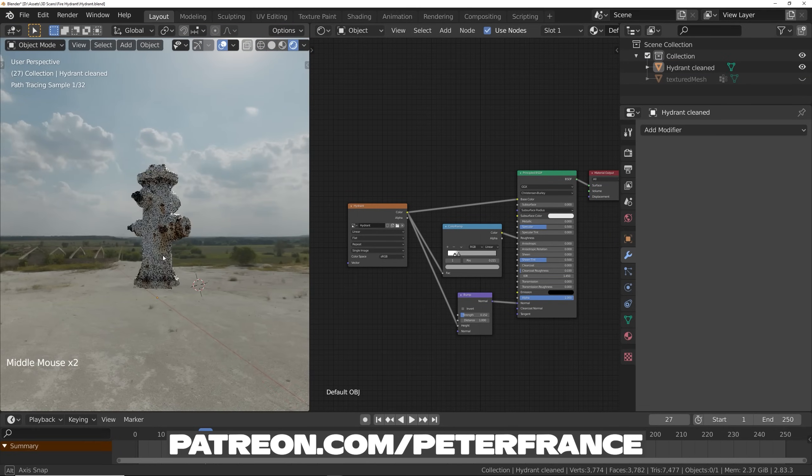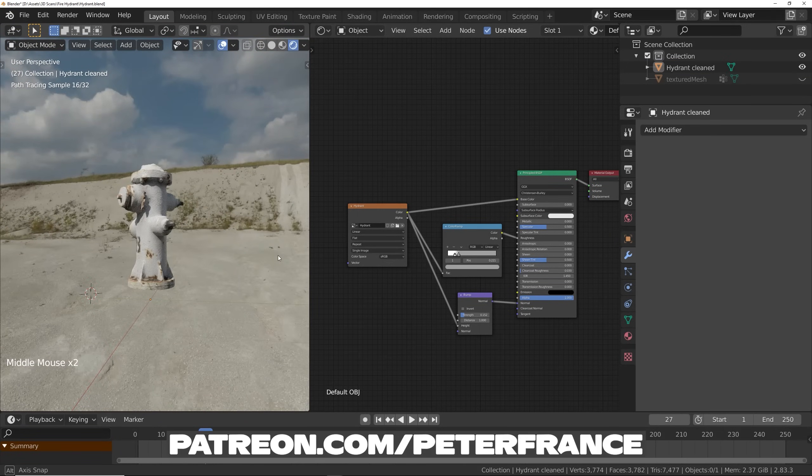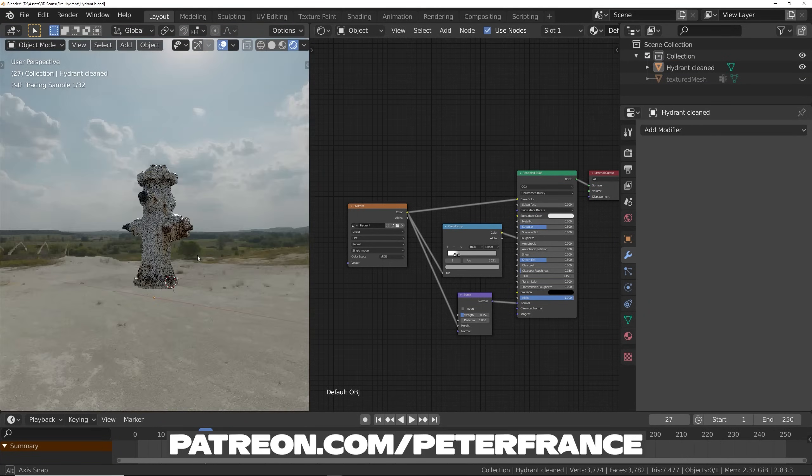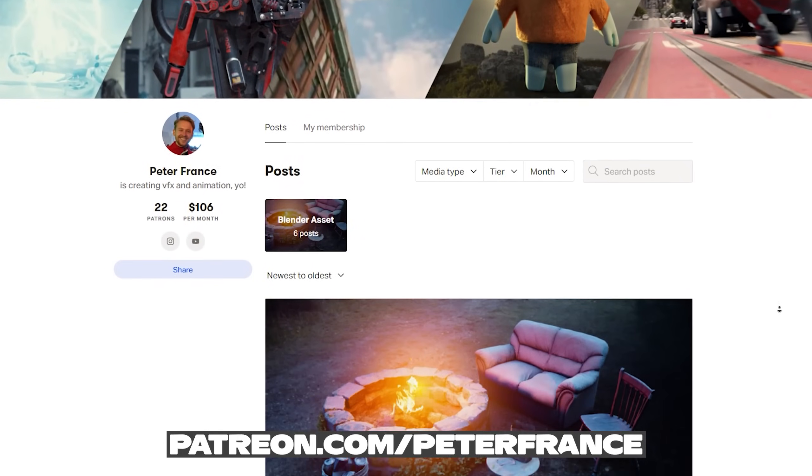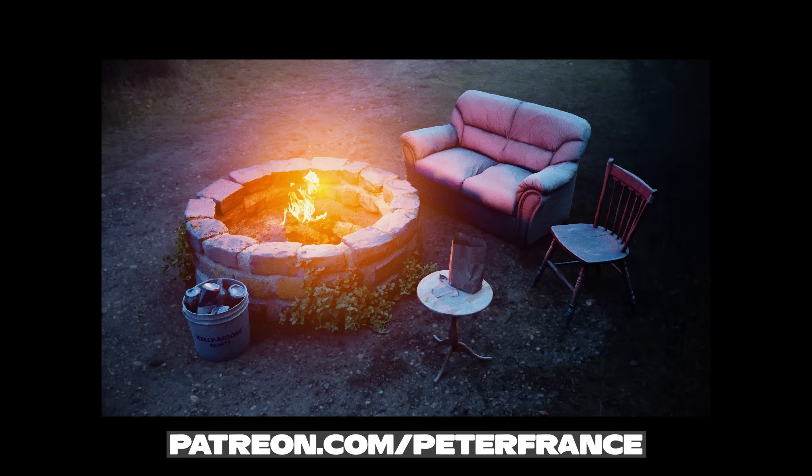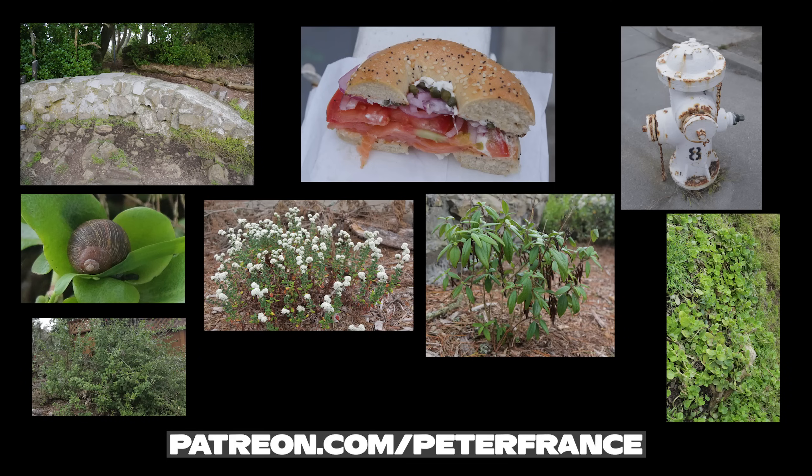Enjoy that 3D model. I hope you enjoyed the tutorial, and if you don't feel like doing all this work, you can head on over to my Patreon and download the models I made. I've got a whole new batch I'm going to upload in a couple days. Thanks for your support, and see you next time! Have a good day!